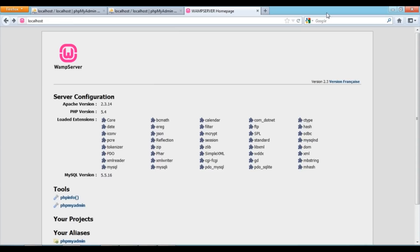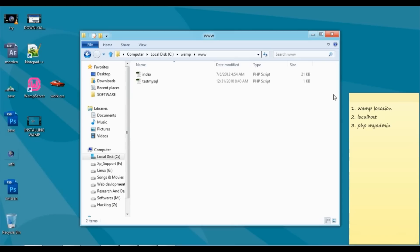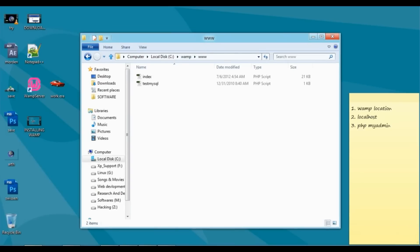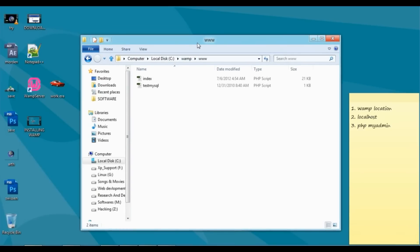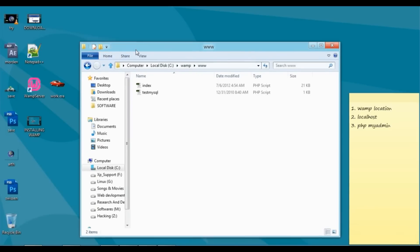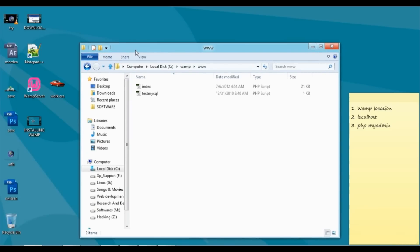These are the three different ways you can access localhost and phpMyAdmin. That is all I wanted to tell you. One more thing: the www folder is important because whatever you put here, you can directly access from your localhost.